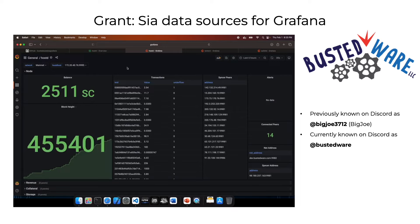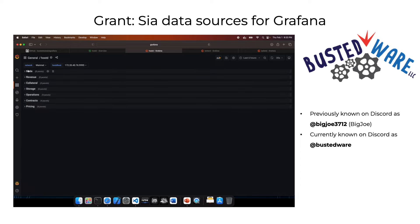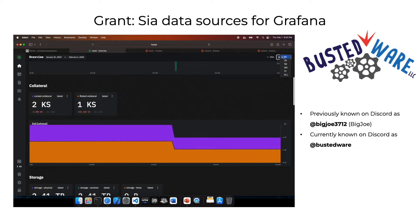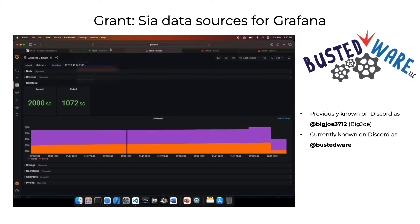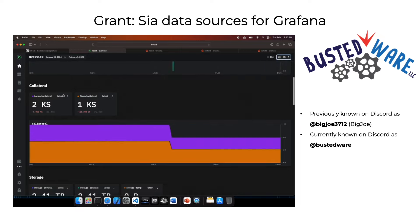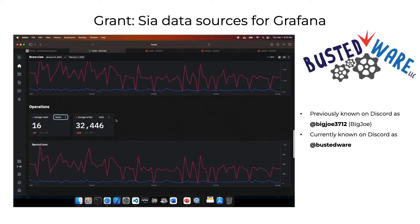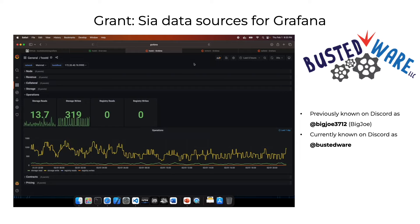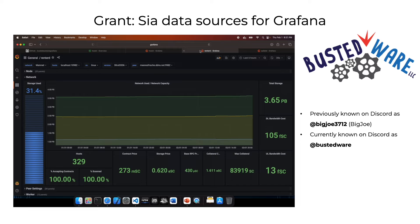Here's the hostd dashboard — block height and balance are displayed at the top along with transactions, alerts, and connected peers. The rest of the dashboard mirrors the normal hostd display. One specific panel to call out is the collateral panel — it's set to look back seven days by default, whereas the hostd UI defaults to one day. Storage reads and writes can be toggled between total and latest to align with the Grafana dashboard values.